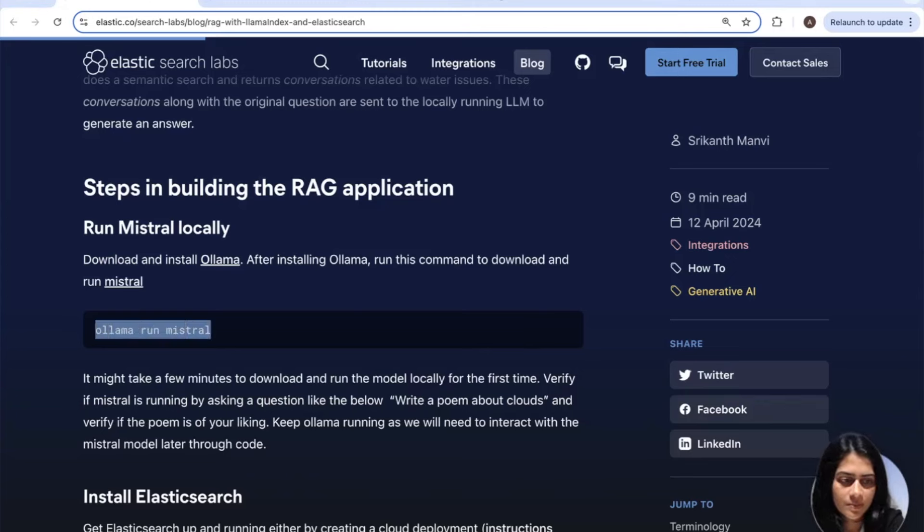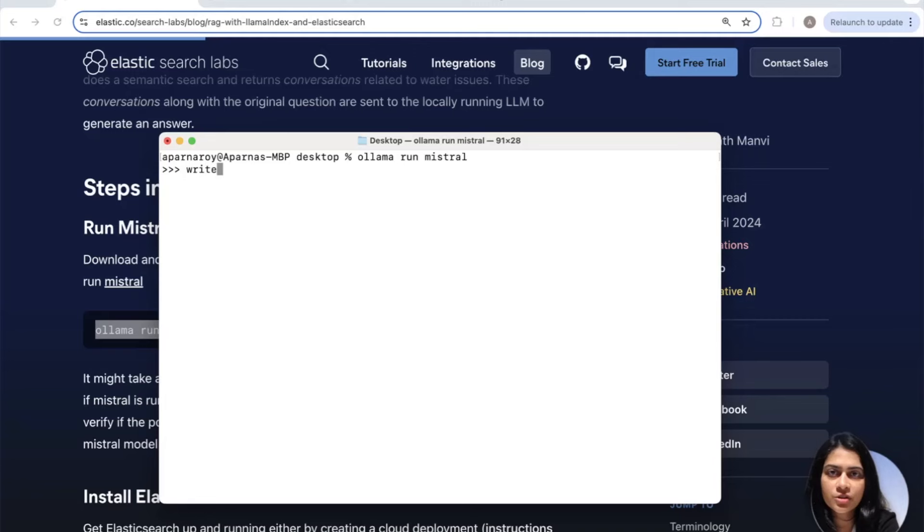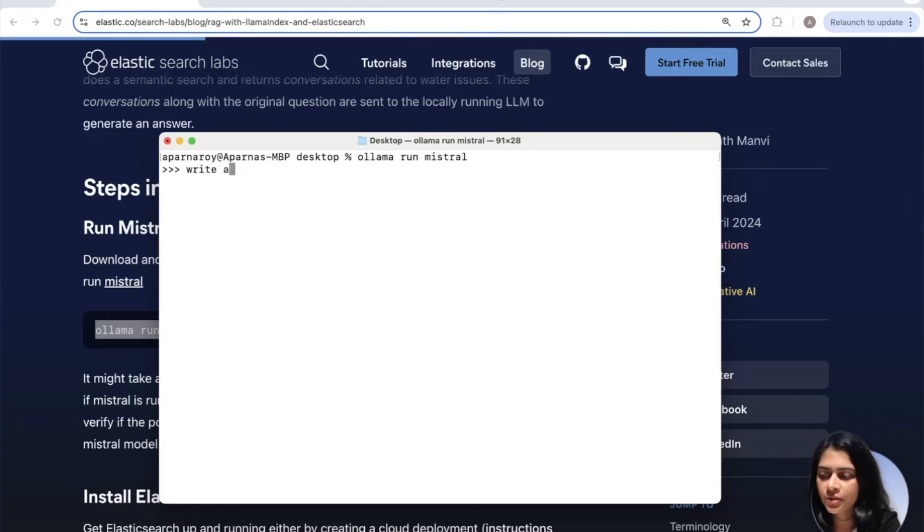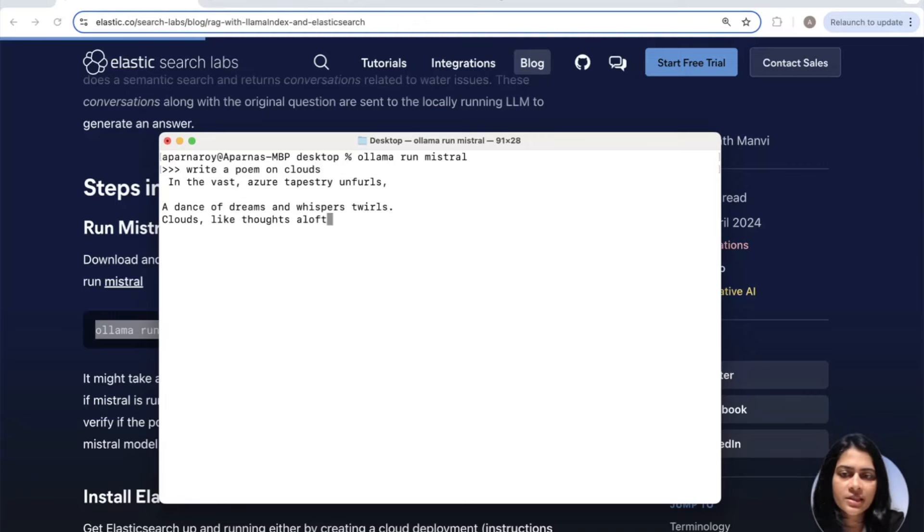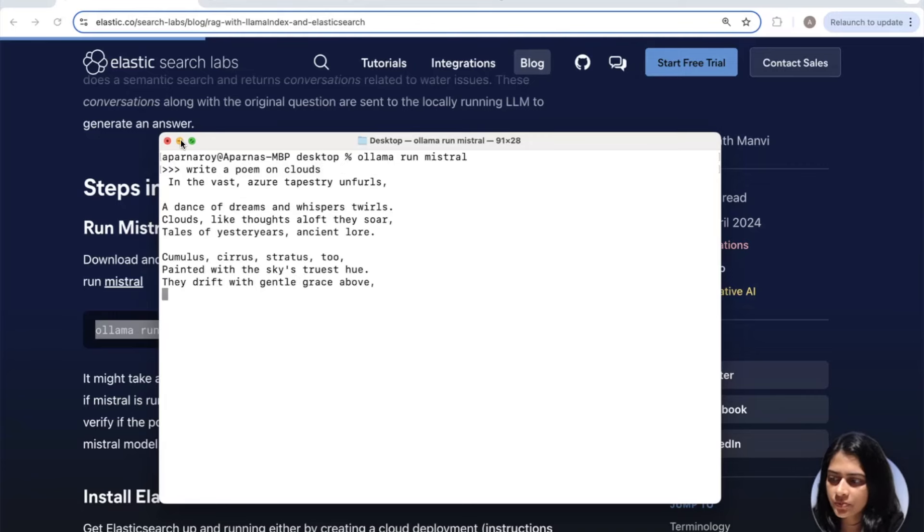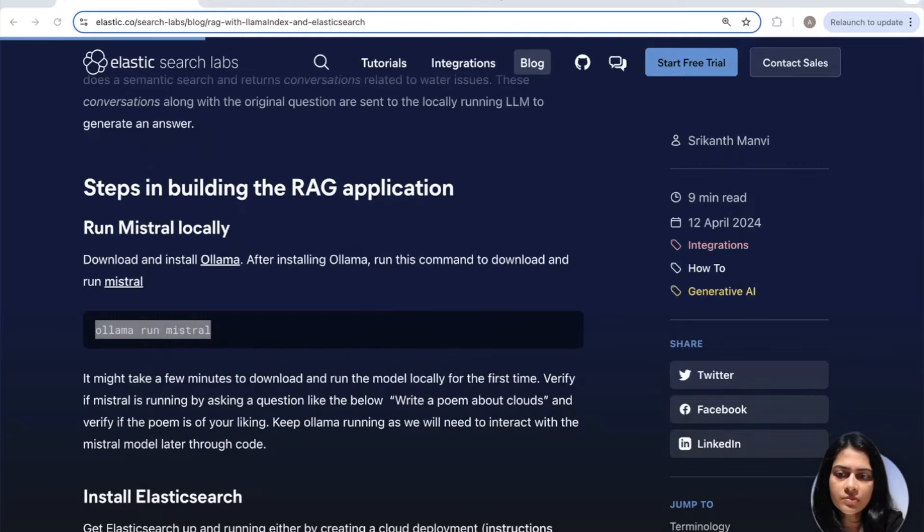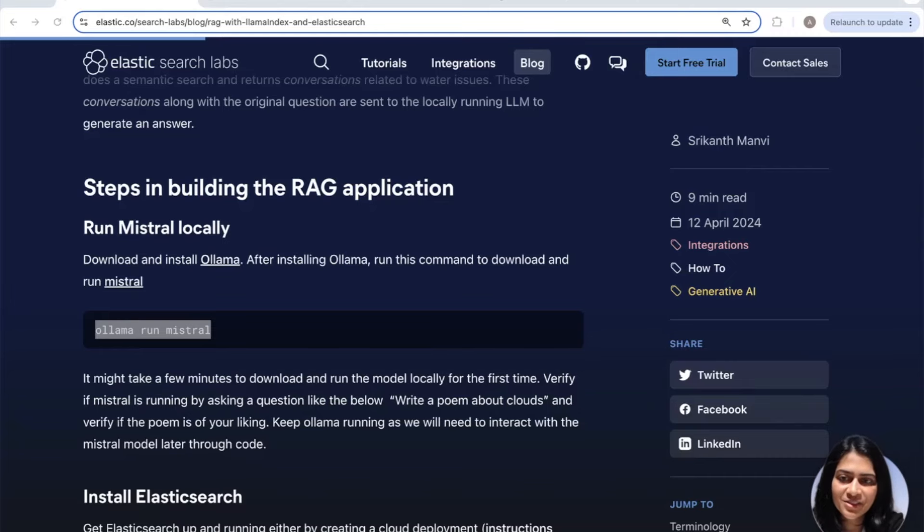and run Mistral from my desktop. So once I do that, as you can see, I've already run it. So I can now ask it just, and you can do this too, just to test whether it's running properly. So write a poem on clouds maybe, for example, and you can let this run.